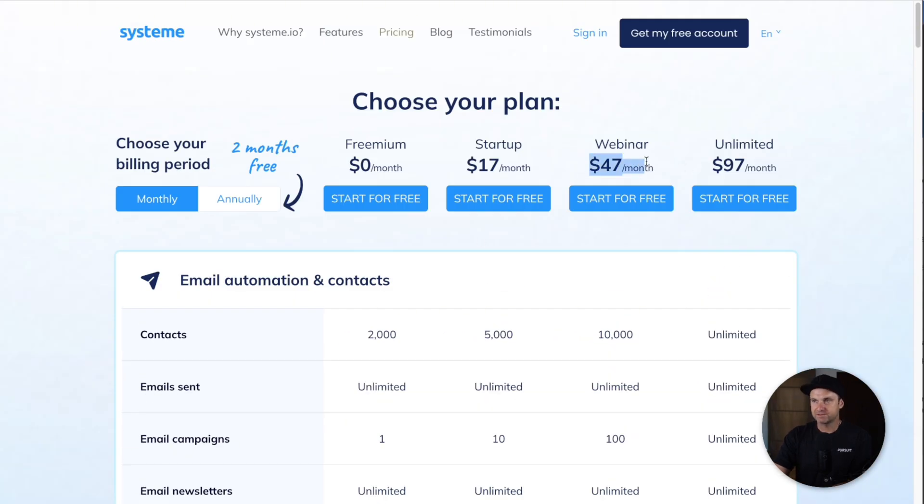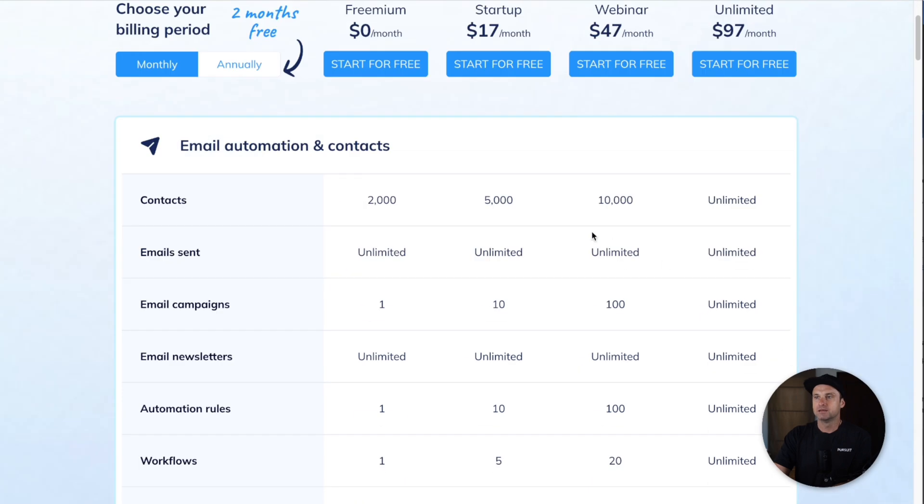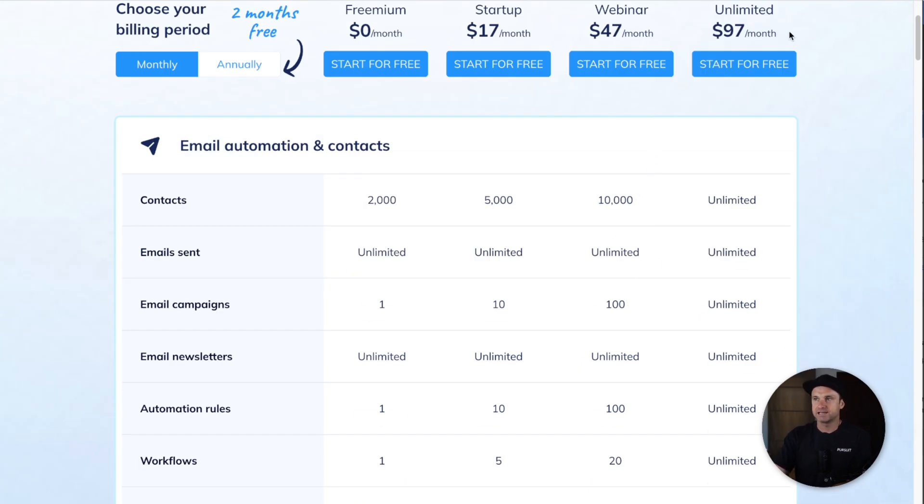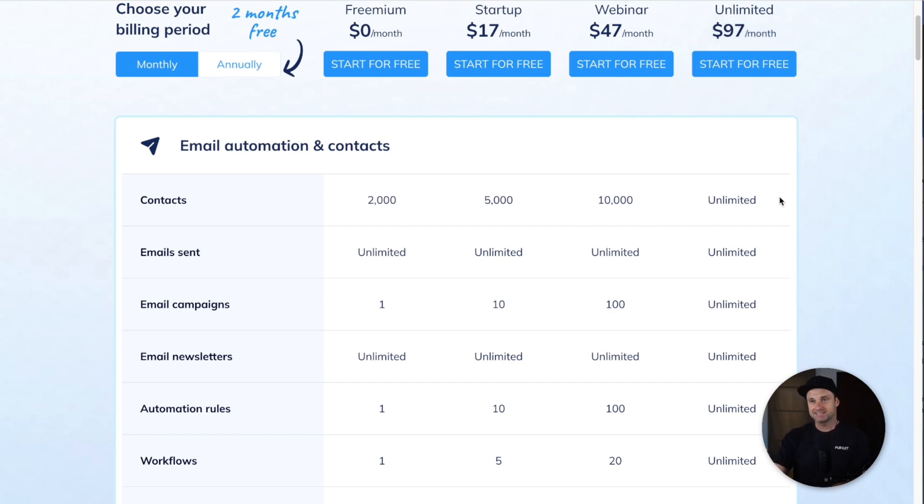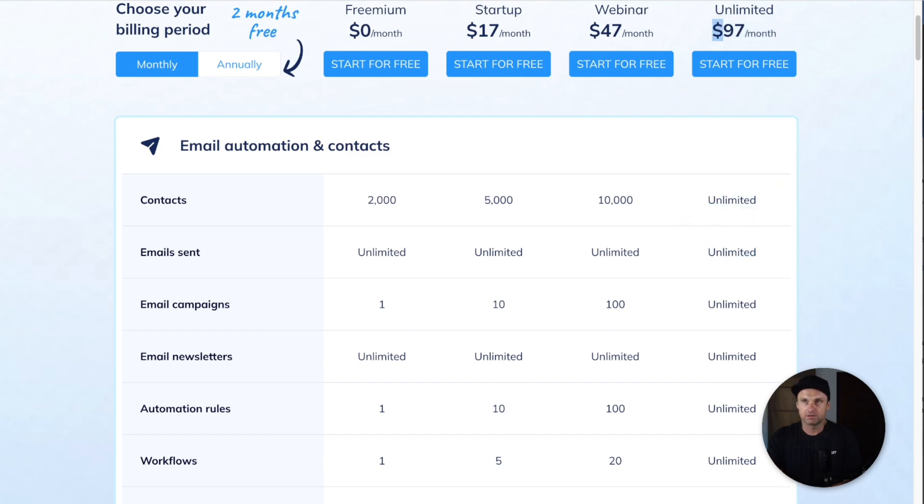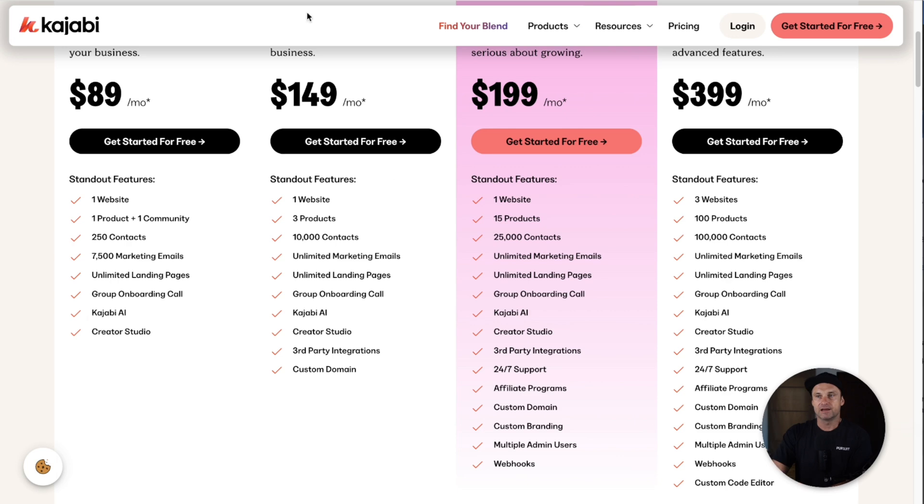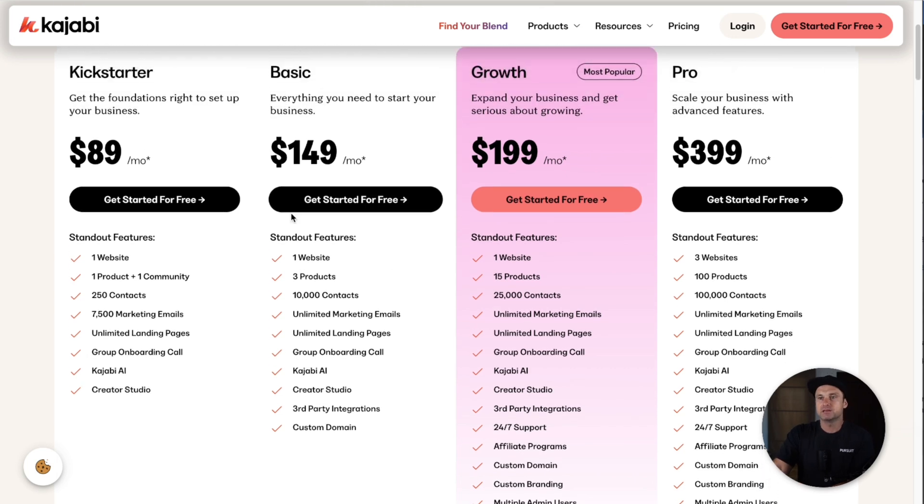At $47 a month you get 10,000 contacts, and then you've got the unlimited plan which is literally unlimited every single thing inside of System. Insane for the value. Honestly, there's nothing more valuable than unlimited contacts and unlimited sending for $97 a month.